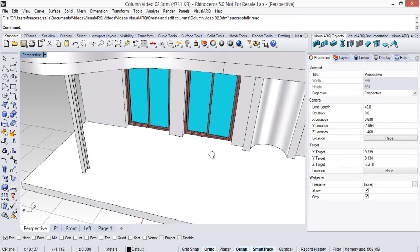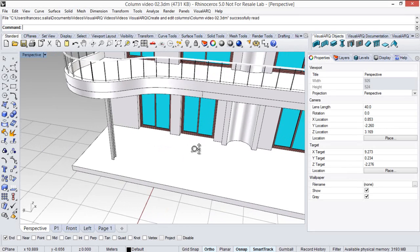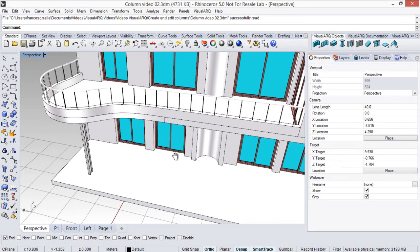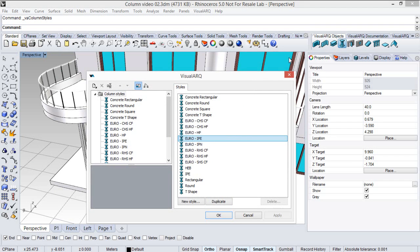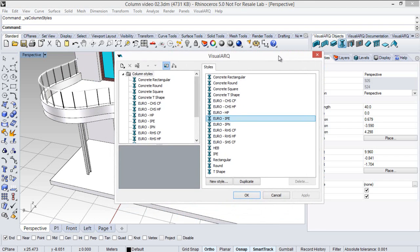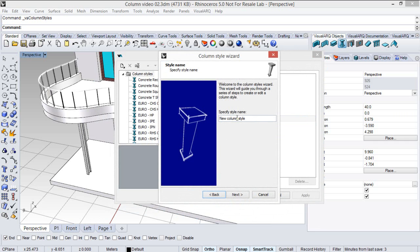Now we are going to see how to create new column styles. So we will do right click on the column icon to open the styles dialog for the column object, and we will click new style to open the new style wizard.